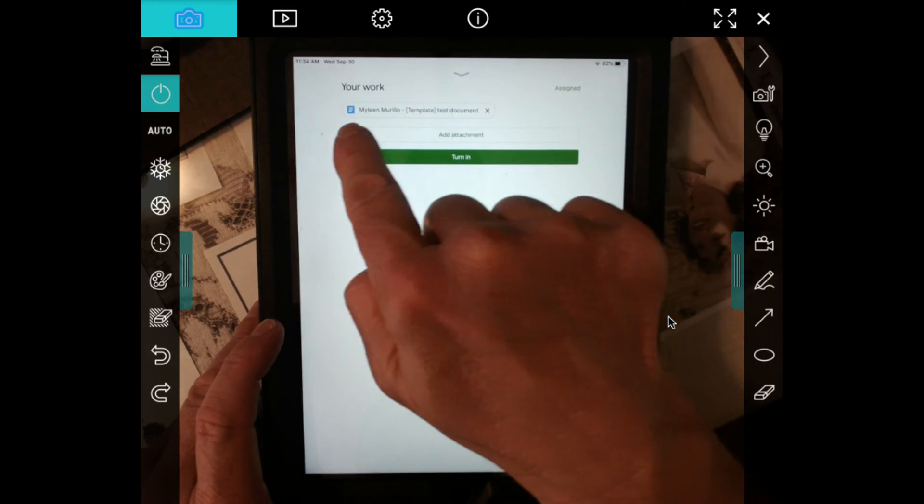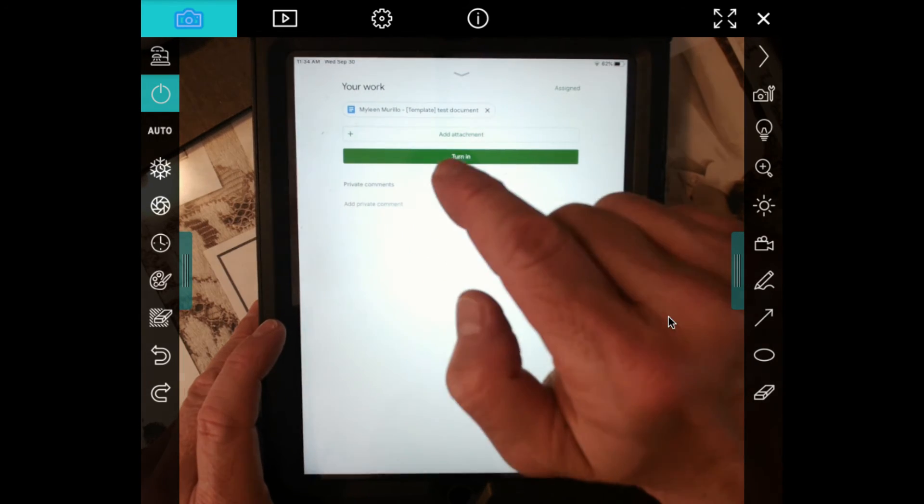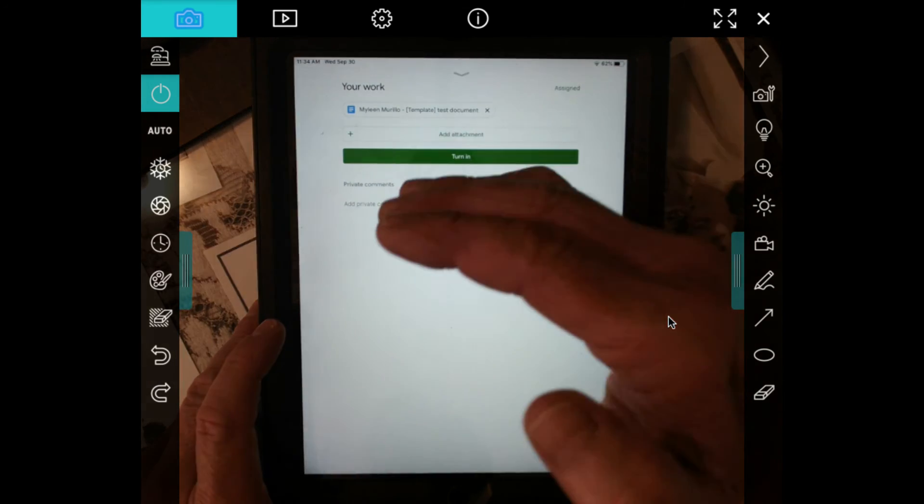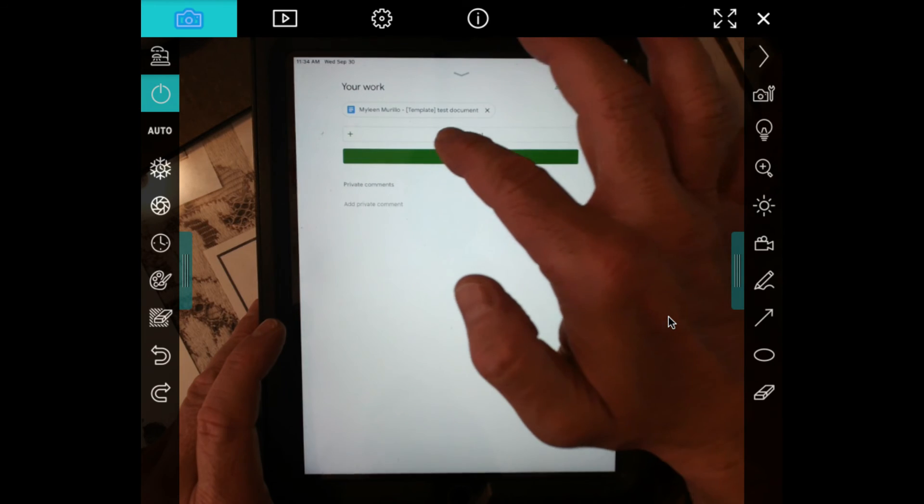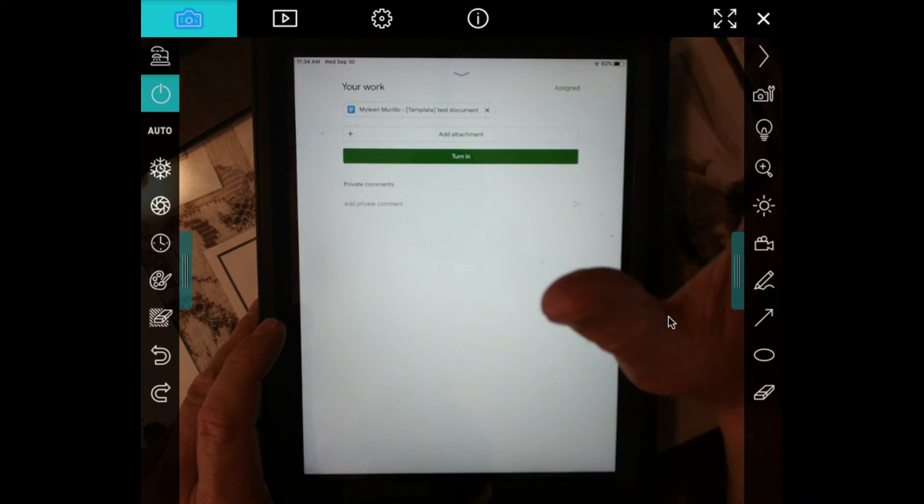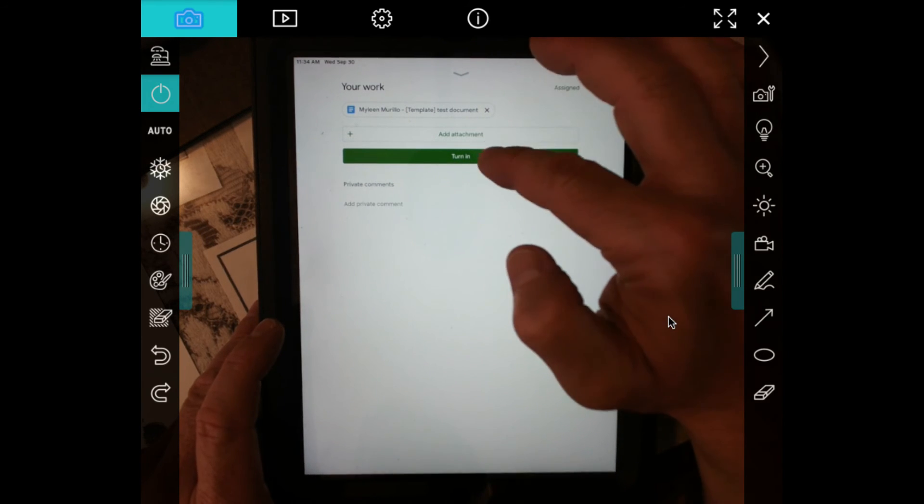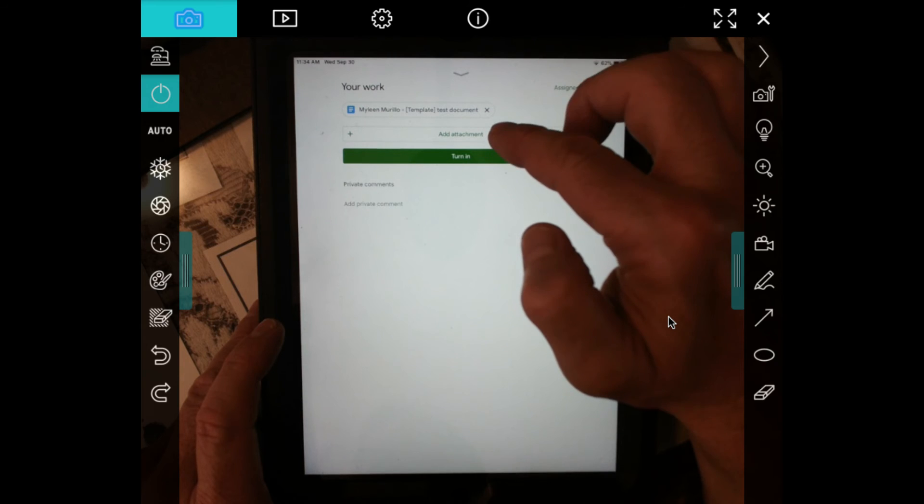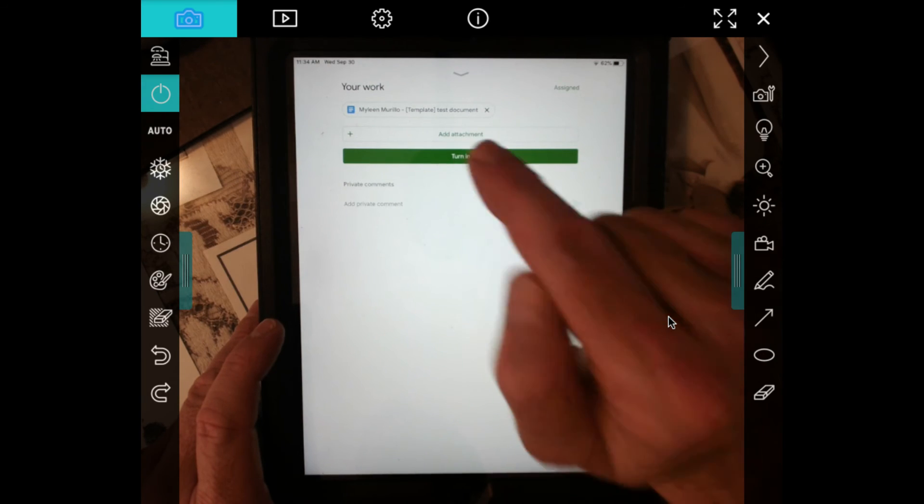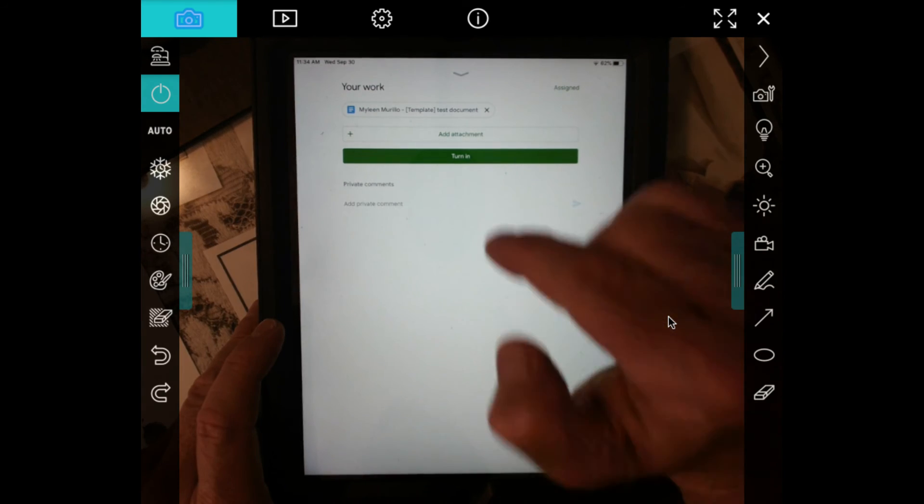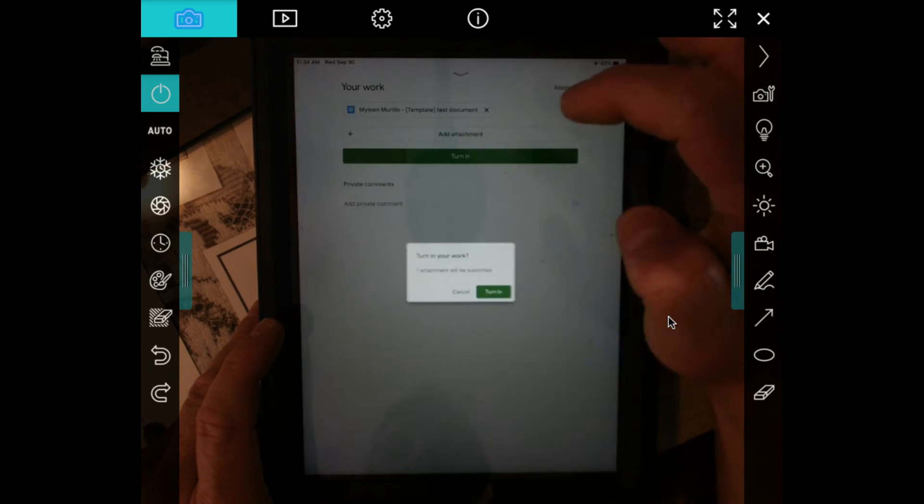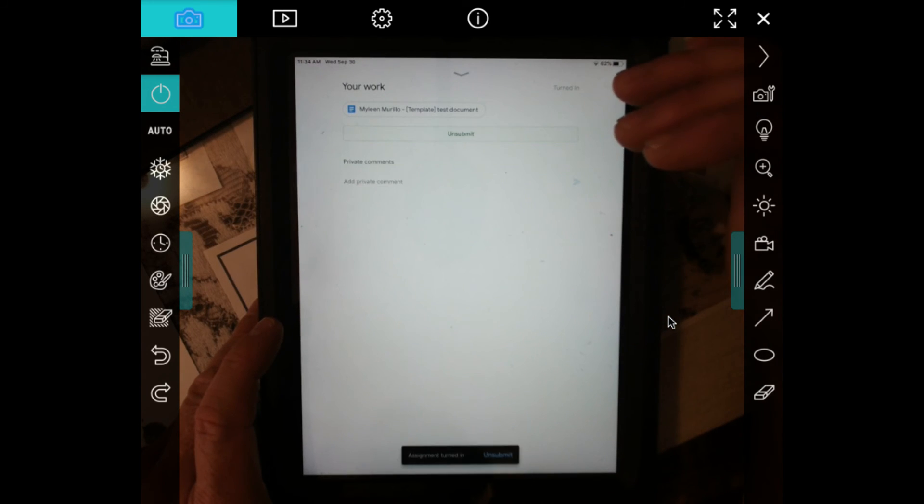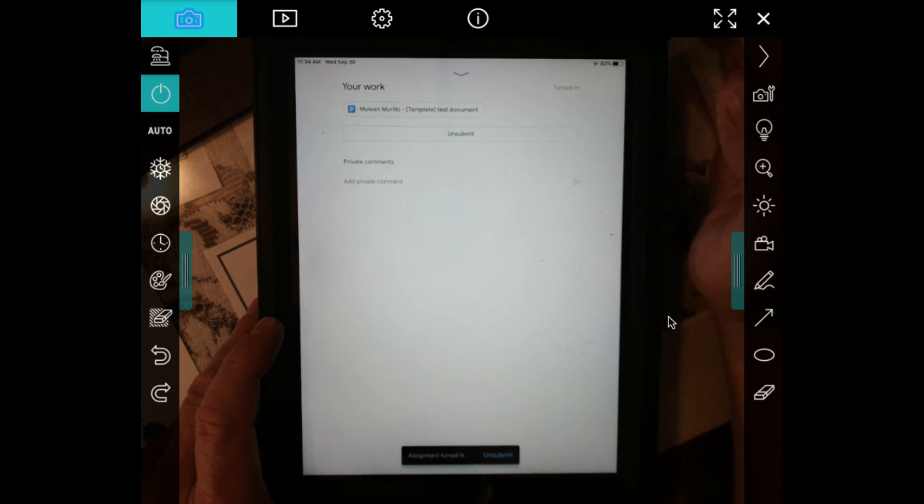Now this document right here is the one you've edited. Now some of you may also have a document that says PDF document and that's okay too. What you would then do is hit turn in, and then once you turn it in, it shows on Mr. Varga's Google Classroom that you have completed it.